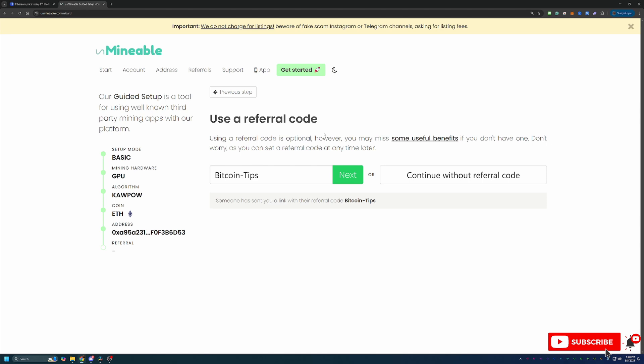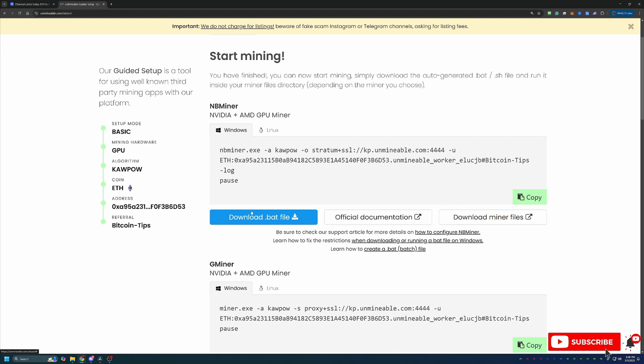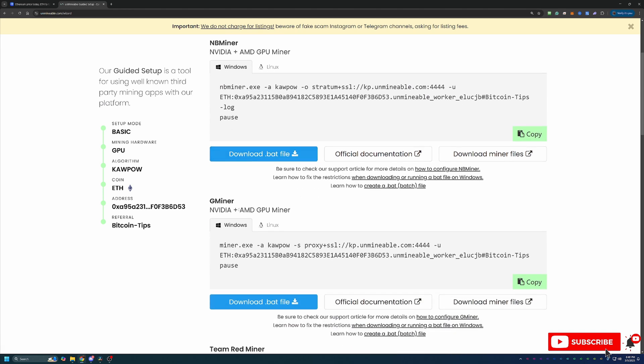By using this code, you actually reduce that down to 0.75%. So that means you get to keep an additional 0.25 of every coin that you would have otherwise paid as you mine 100 coins. So using this code does help you build your holdings a little bit faster, which is awesome. If you don't want to use that, feel free to continue without it and pay that higher fee or go ahead and select next.